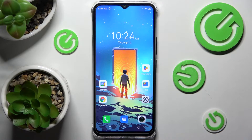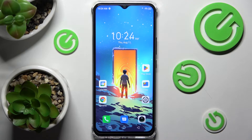Hi! In front of me is Symfonyx Smart 6 HD and today I would like to show you how you can change font style on this device.